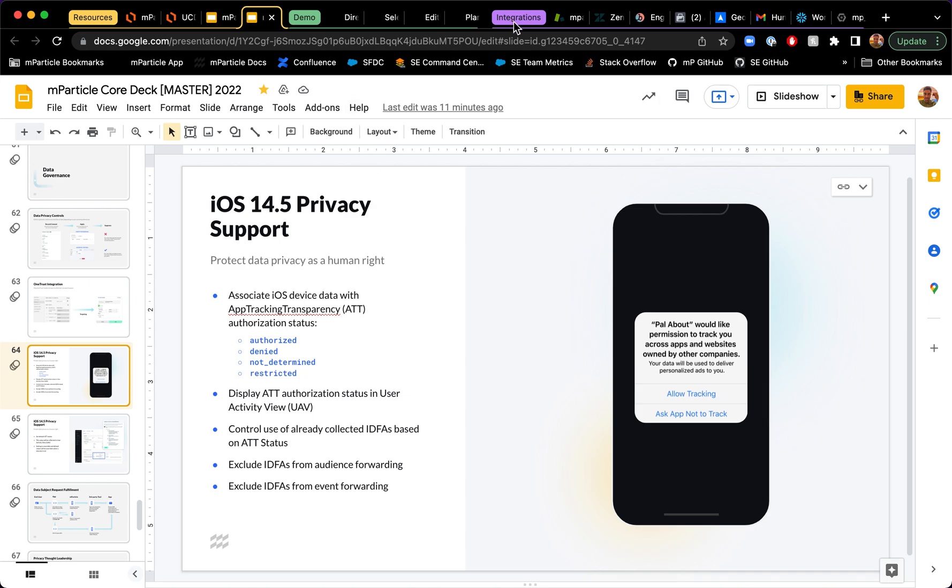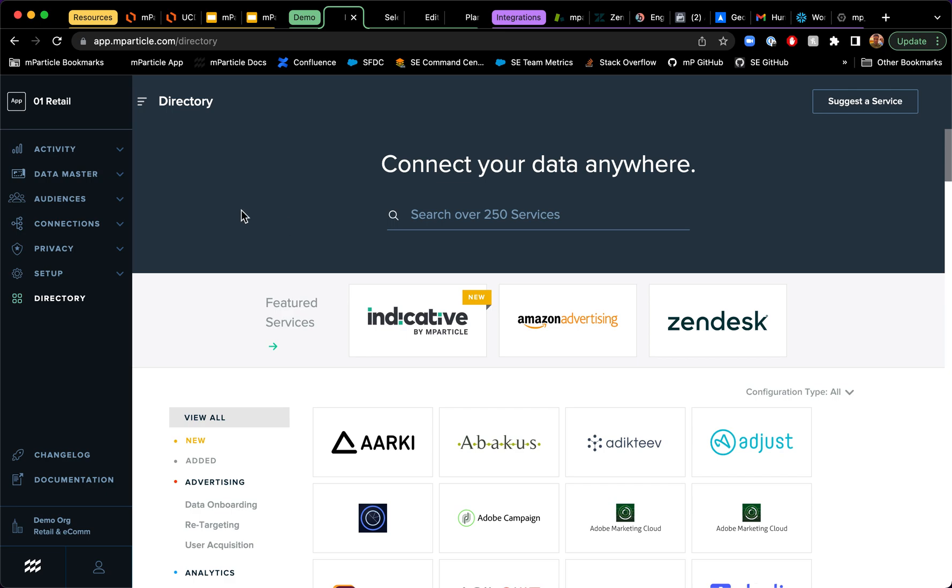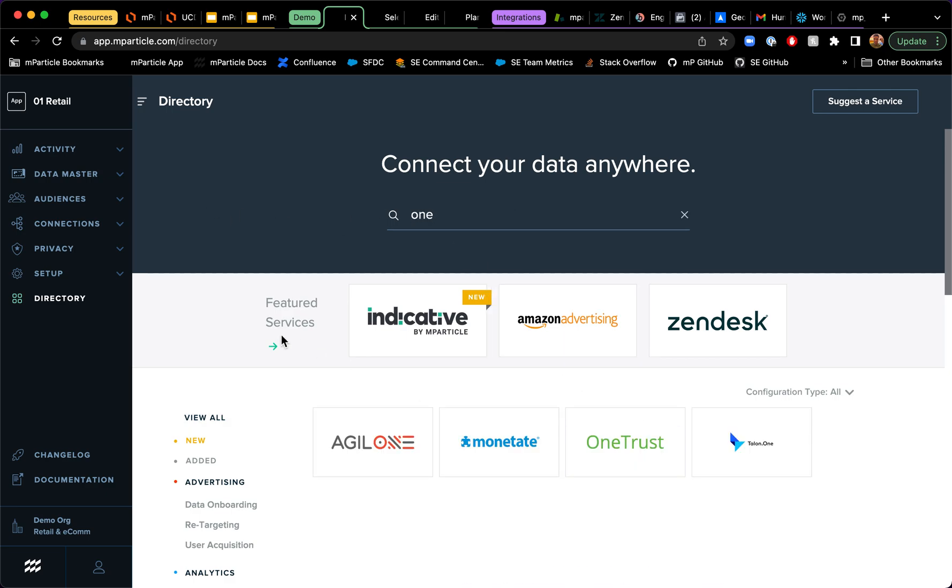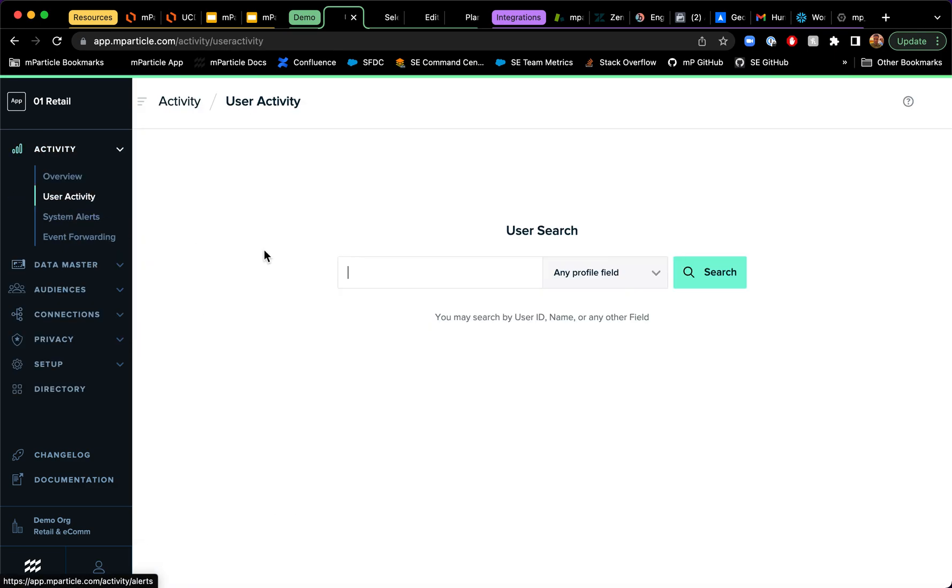But I just want to go into the UI and show you really briefly how you can do this. So you see that we have an integration with OneTrust, which you can see right here and can enable. But I actually just want to jump straight to a profile because I showed you that consent is stored at the user level. So I want to look for a specific email address in this case.